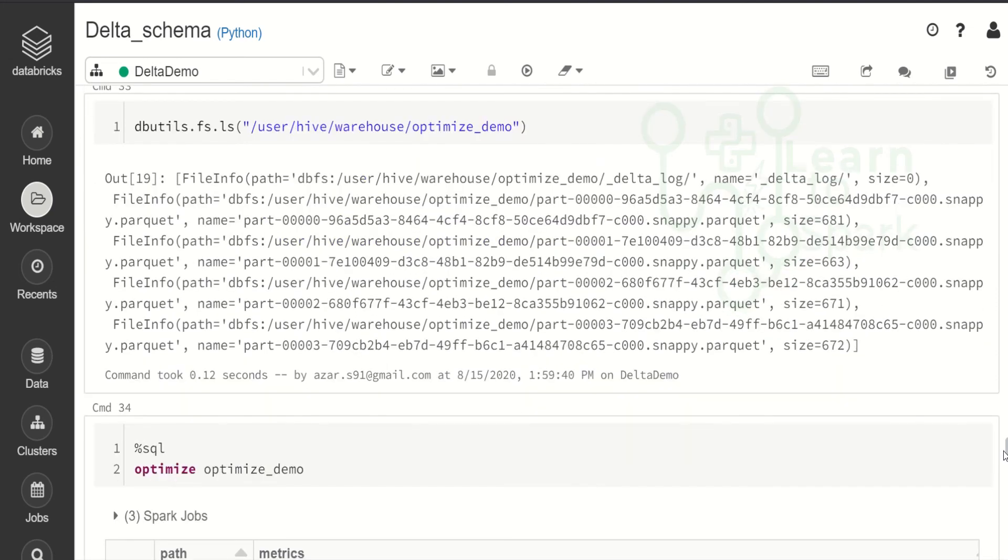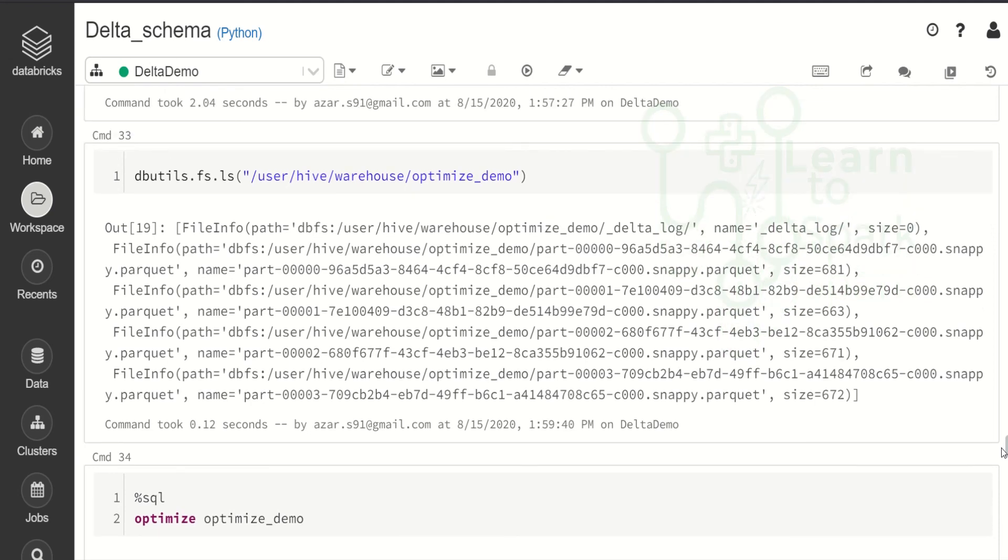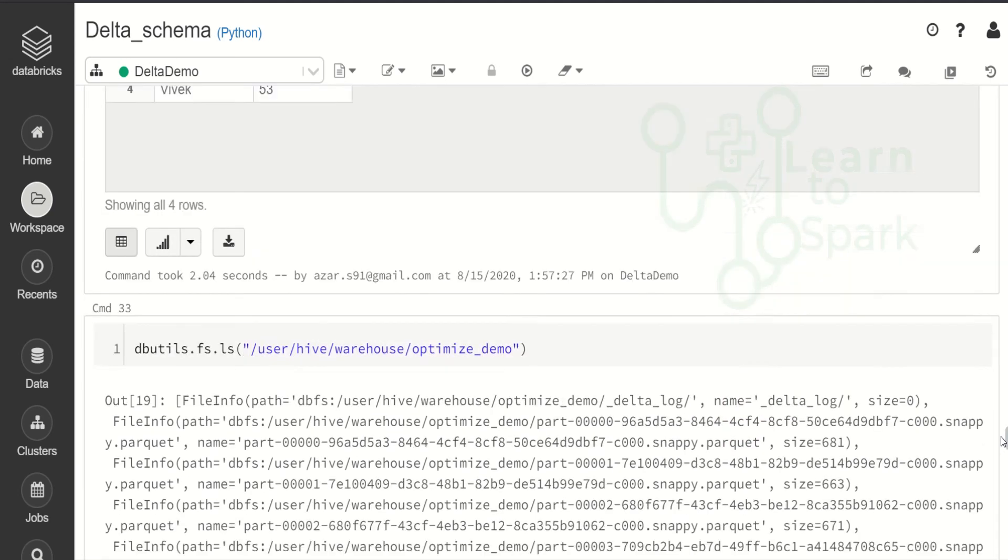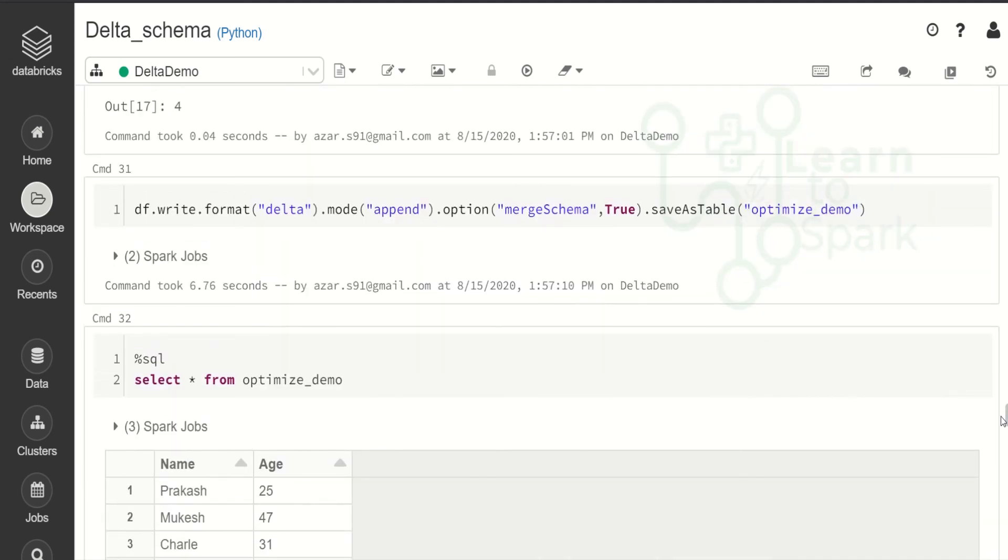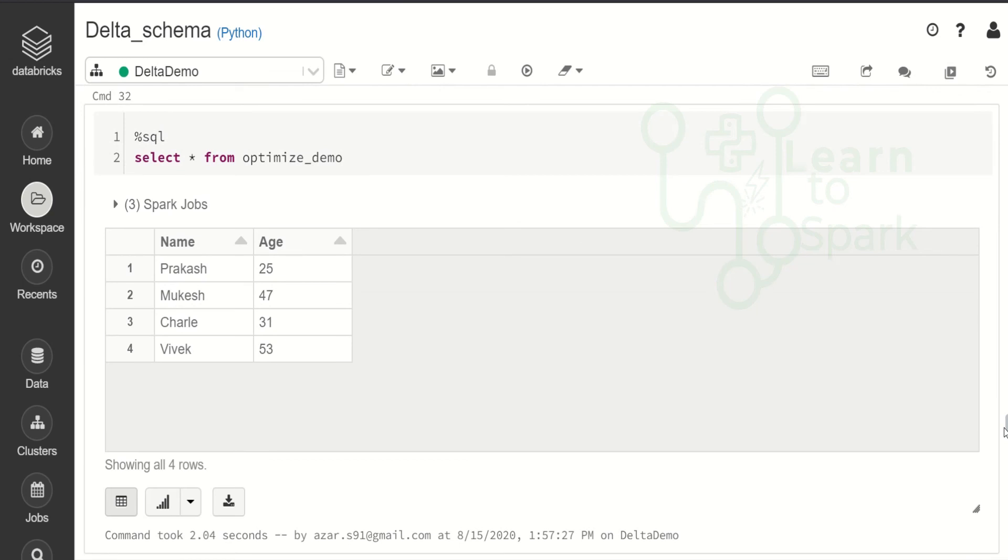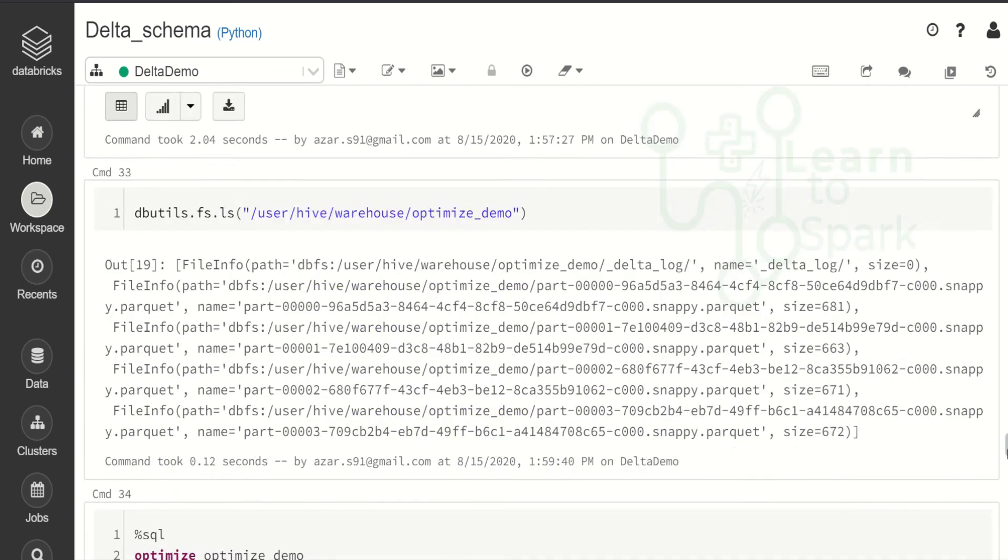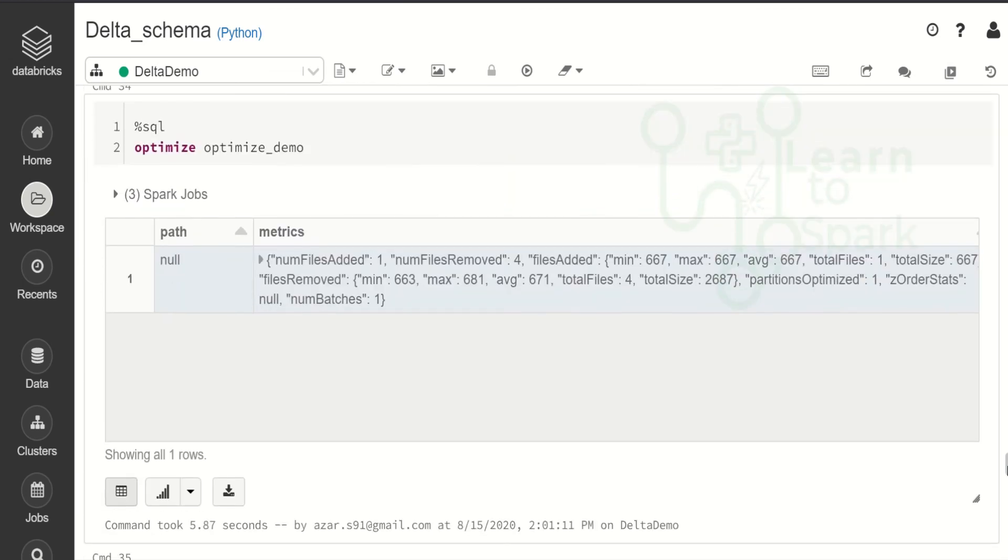By this way. We will be able to optimize the delta table. And we can overcome the small file issues. By combining all those small files. Into one major file. Hope this video is helpful for you guys.